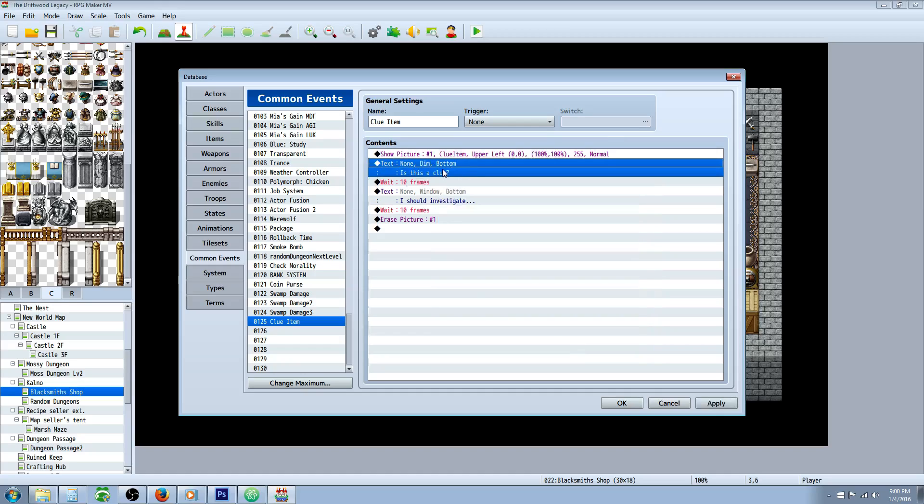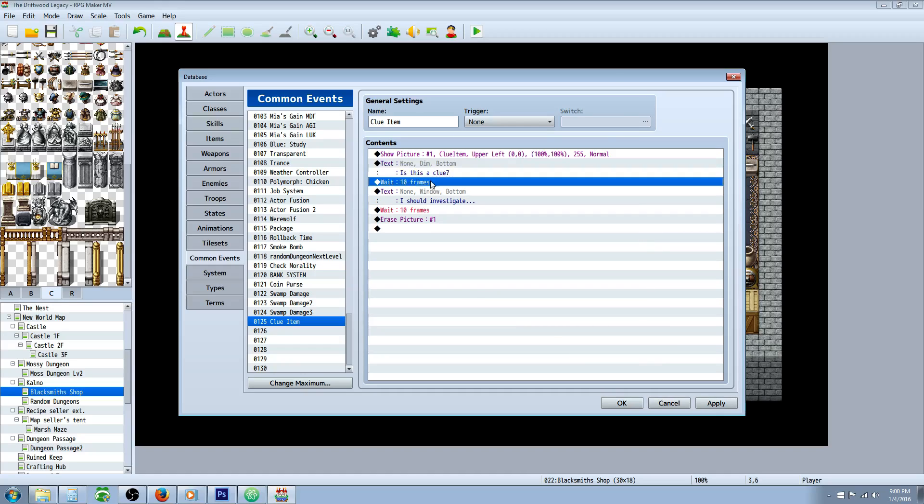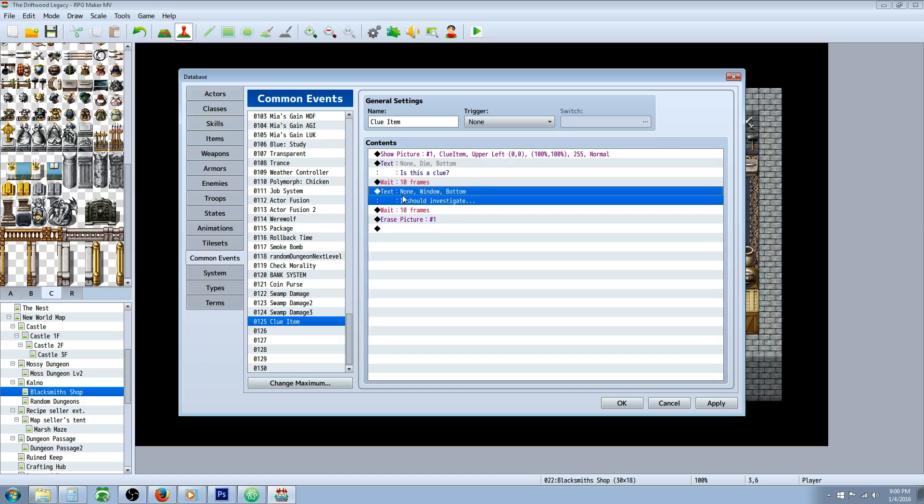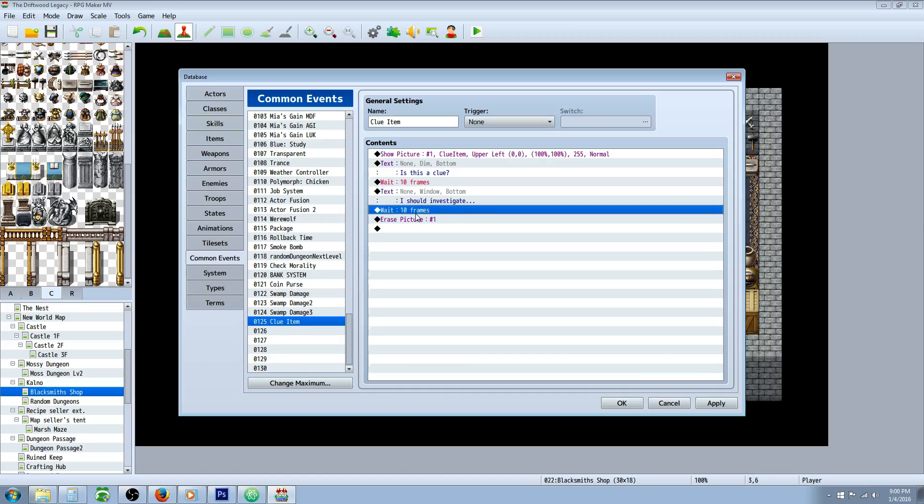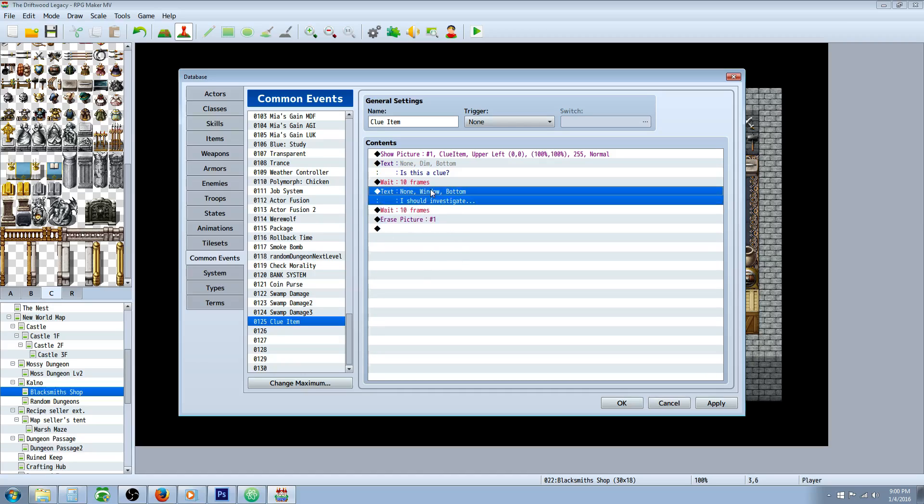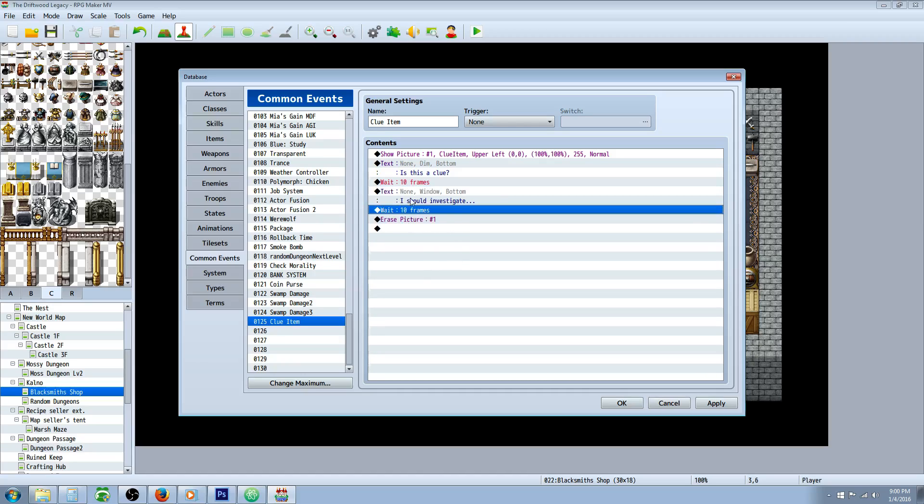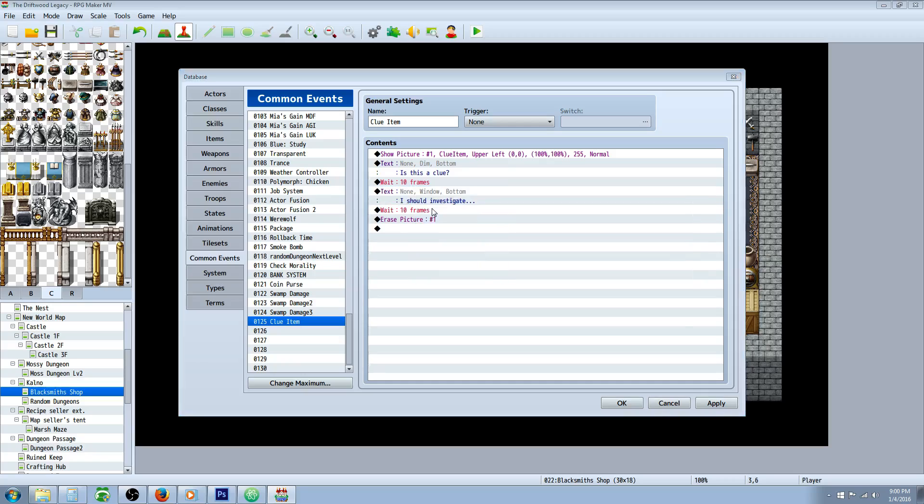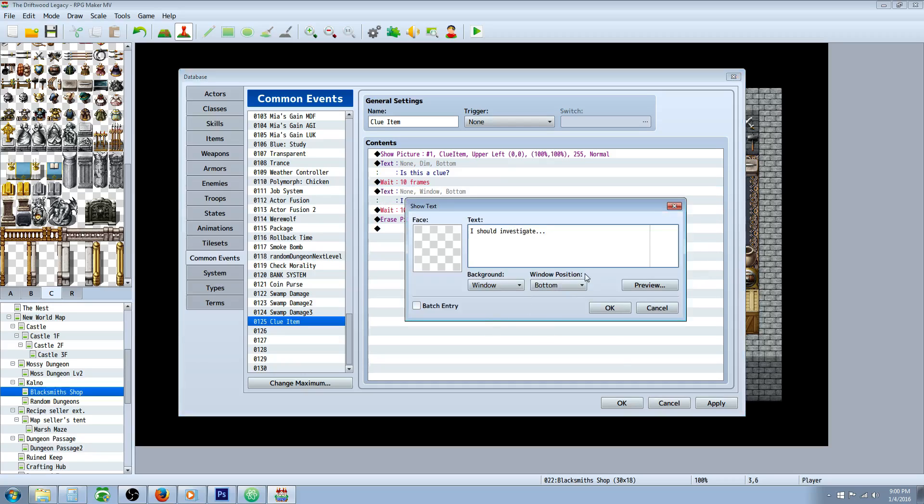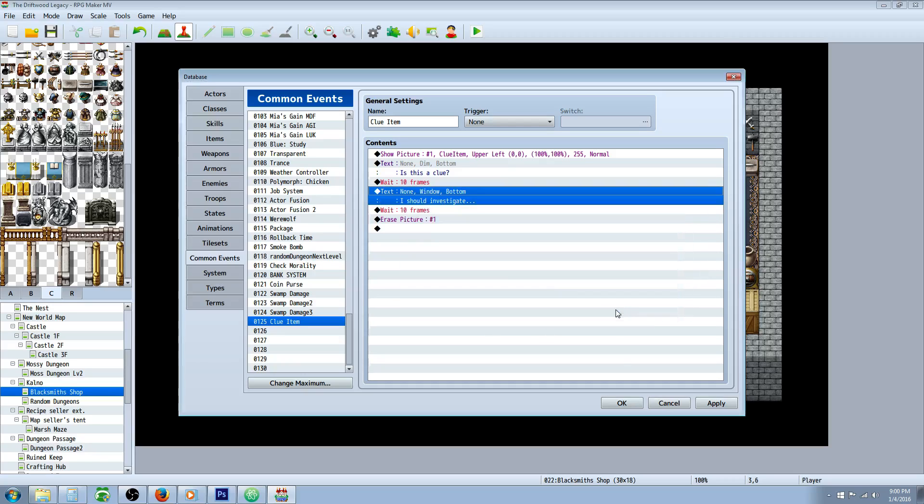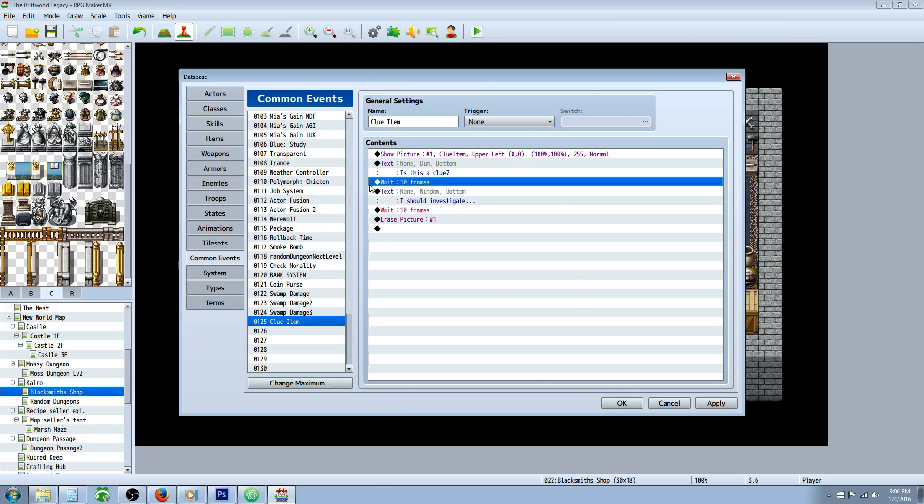Then you're going to show text right underneath that. You're going to do wait 10 frames. Then you're going to do another show text, wait another 10 frames, and then erase picture. You can change the background and position of the text depending on what kind of picture you have. Wherever you want the picture to show up. Obviously if it's like a thing that you're going to do on the top row, then you'd want to put the text on the bottom. You can change the wait to whatever number of frames you want. Remember 60 frames is 1 second.